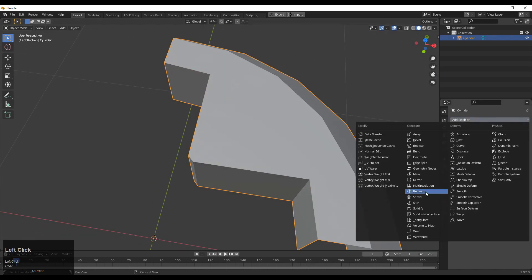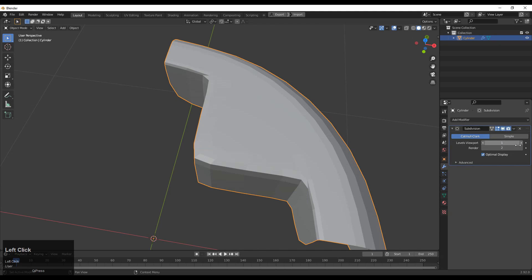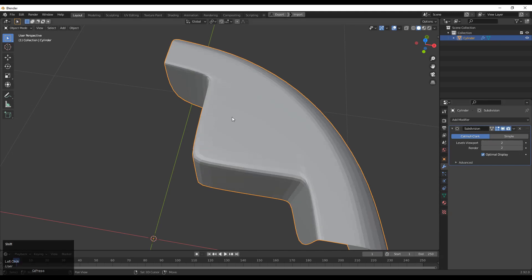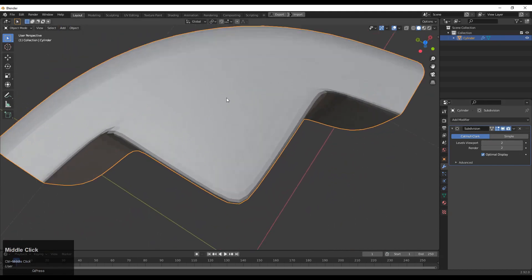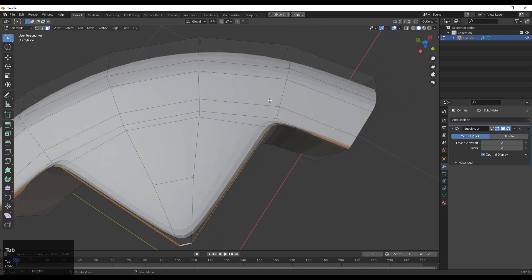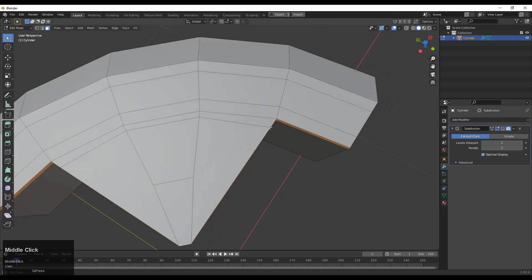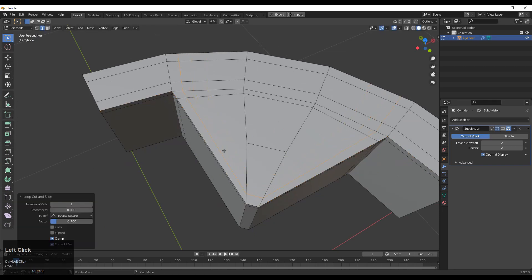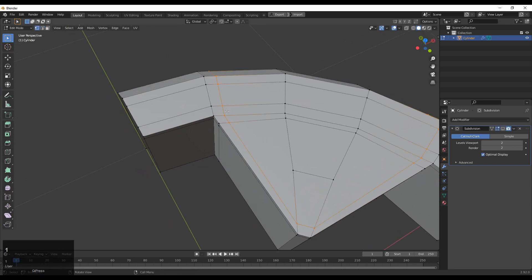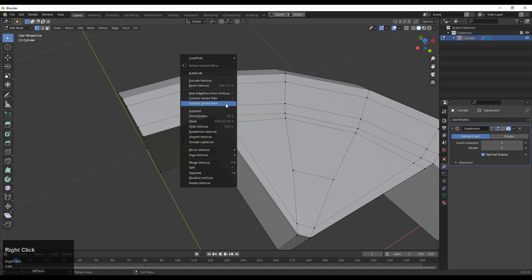Then you can add the subdivision surface modifier and increase the level up to 2. Now you can see we need to create a loop structure there so we can avoid the weird shading. Just add loop cuts like this and select these verts and merge them at the center so we can create that loop structure.